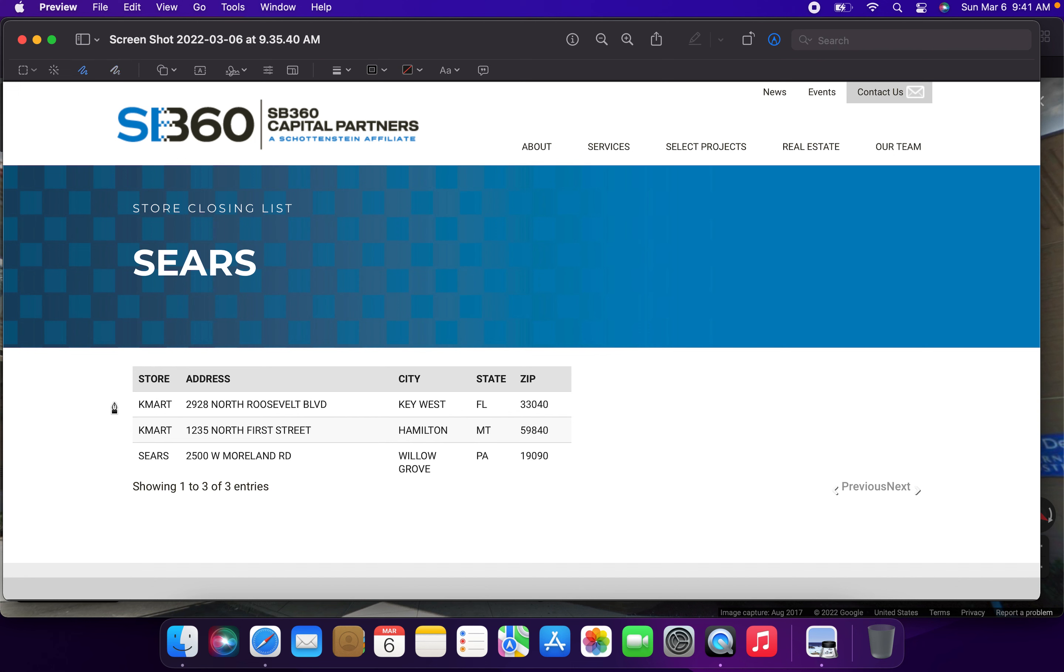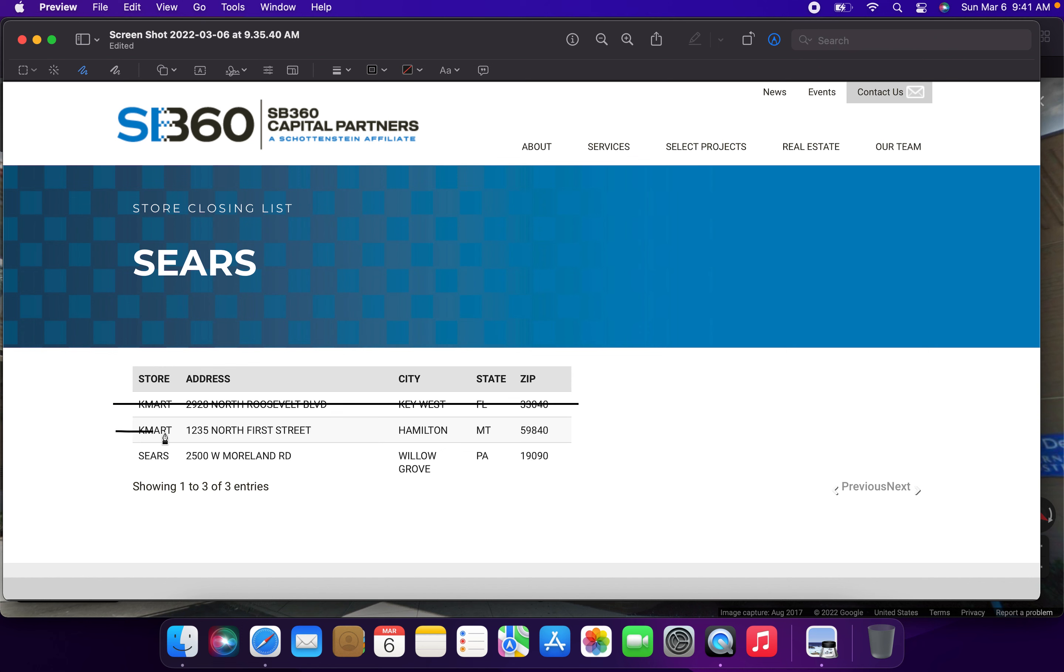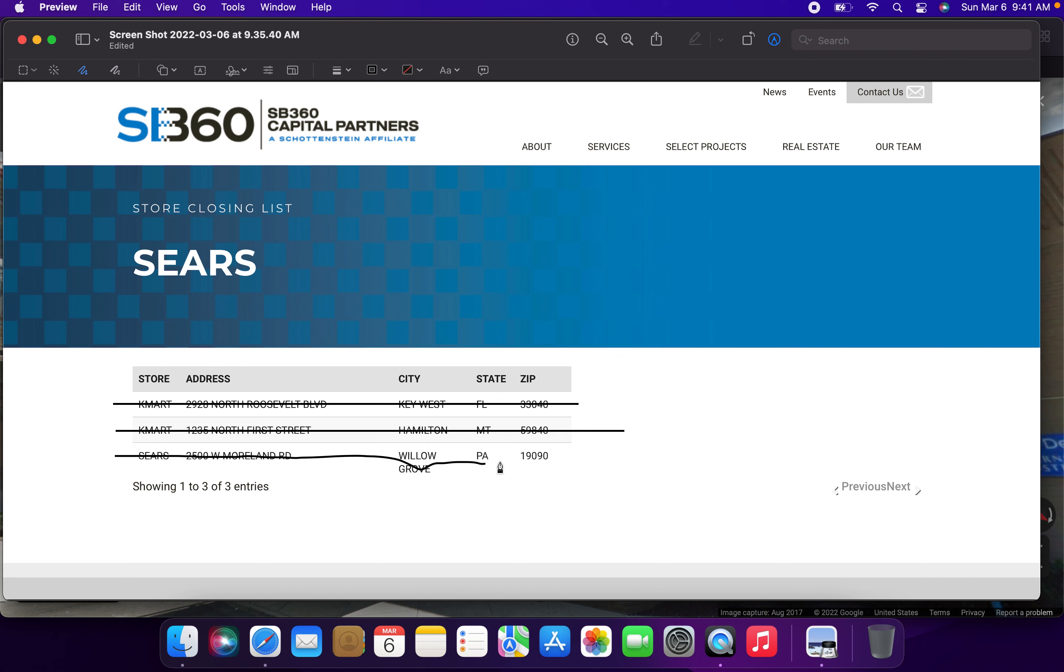So Kmart, Key Plaza Shopping Center, Key West, Florida, closing for the final time today. The Kmart store at the Bitterroot Valley Shopping Center in Hamilton, Montana, closing for the final time today. And finally, the Sears and Roebuck store at the Willow Grove Park Mall in Willow Grove, Pennsylvania.